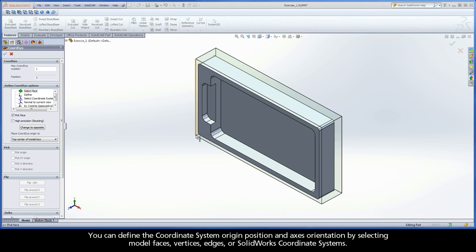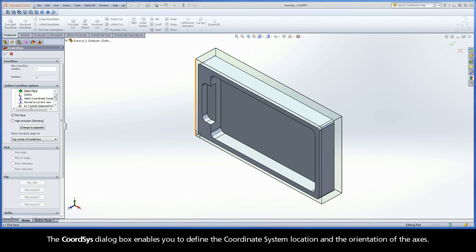You can define the coordinate system origin position and axes orientation by selecting model faces, vertices, edges, or SolidWorks coordinate systems. The CoordSys dialog box enables you to define the coordinate system location and the orientation of the axes.